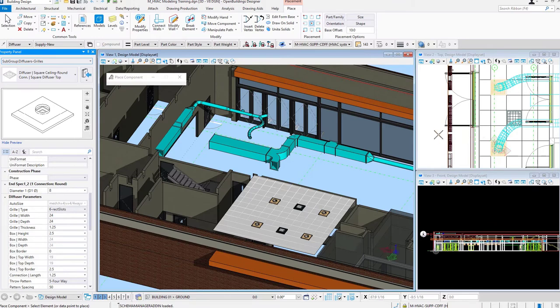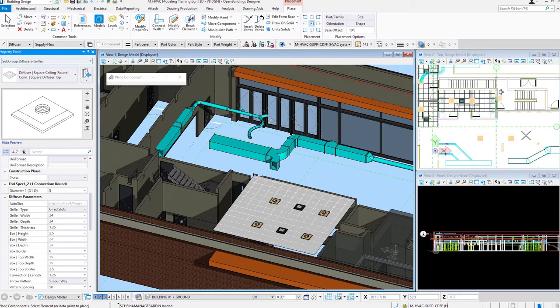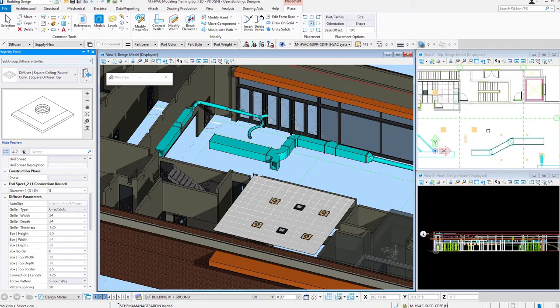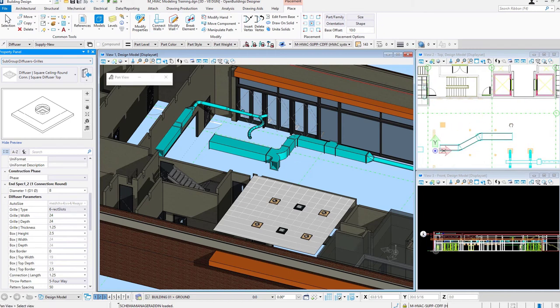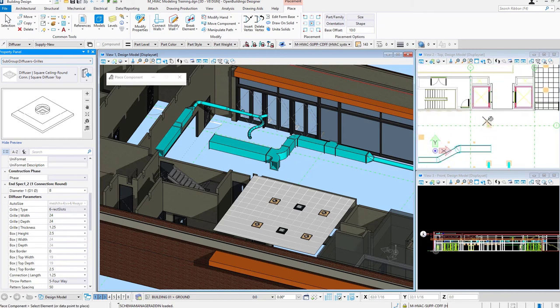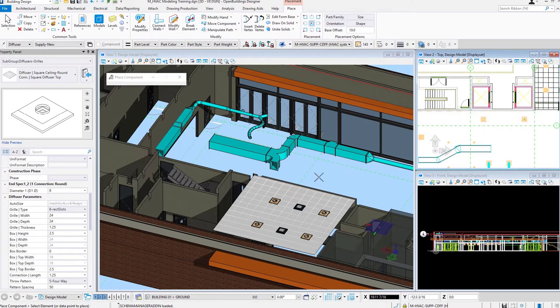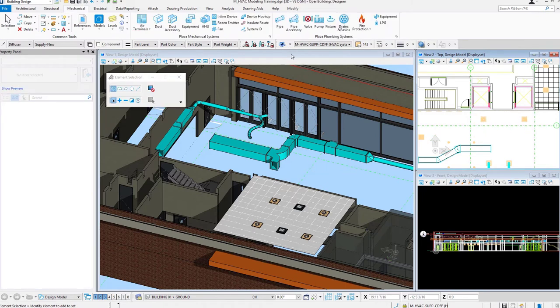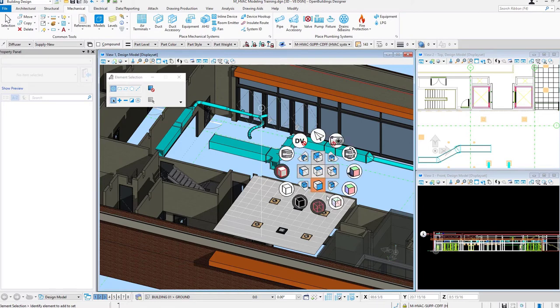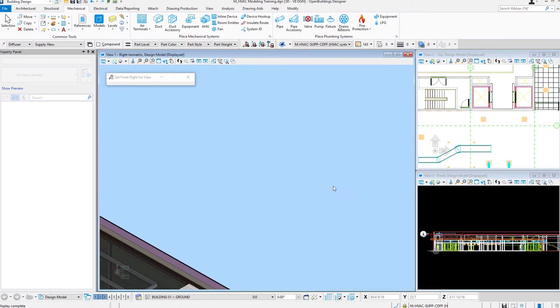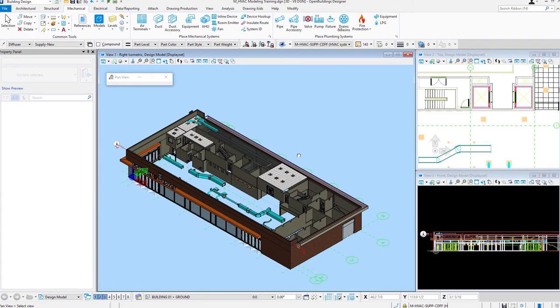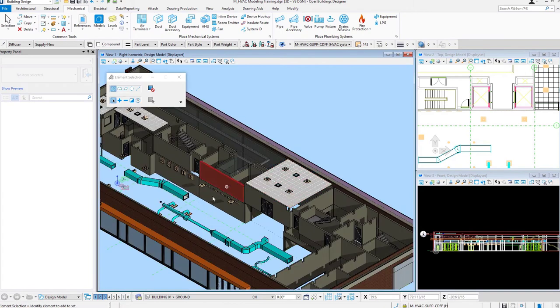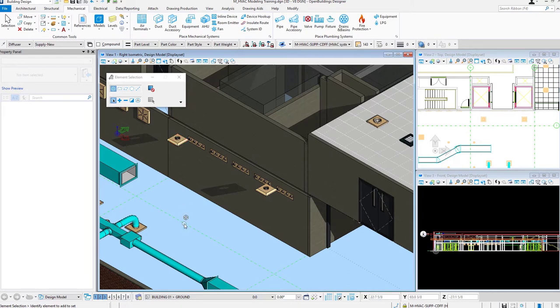I'll go ahead and place a couple of these. When I'm using that base offset, I have a tendency to come over to a top view. Place a couple of these over here in my model. If I rotate my view to front right isometric, there are those two terminals that I placed utilizing that Manufacturer Catalog.